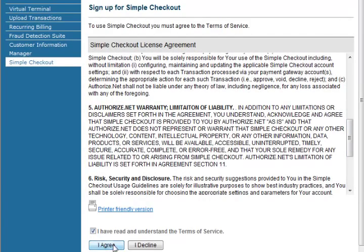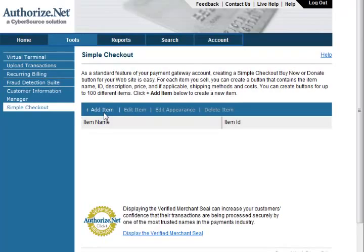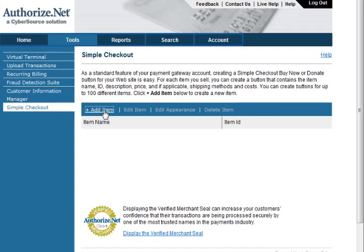Accept the Simple Checkout terms of service by checking the box next to "I have read and understand the terms of service" and then click I Agree. Now you will be taken to the main Simple Checkout page. Here you can add items, edit items, edit appearances, or delete items. Let's start with adding an item — click on Add Item.